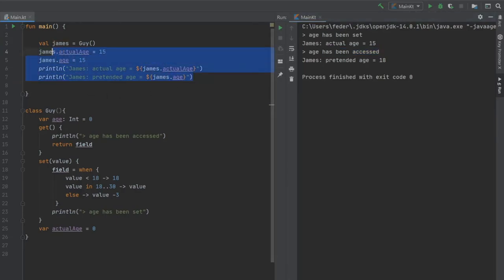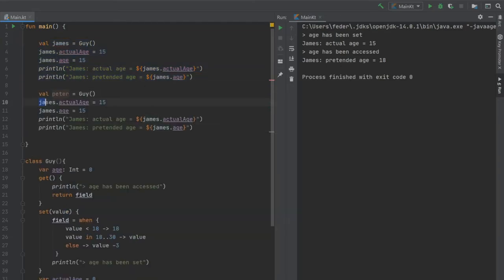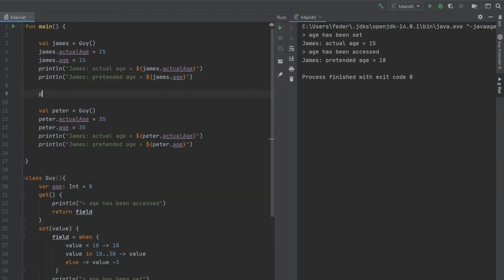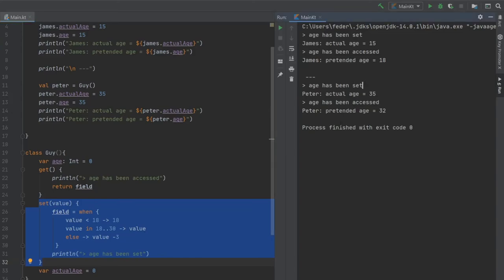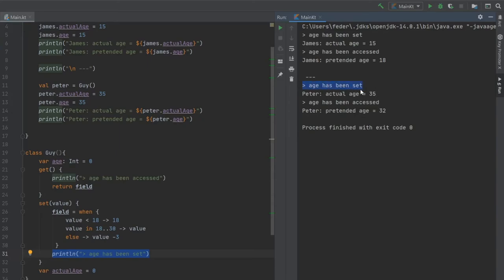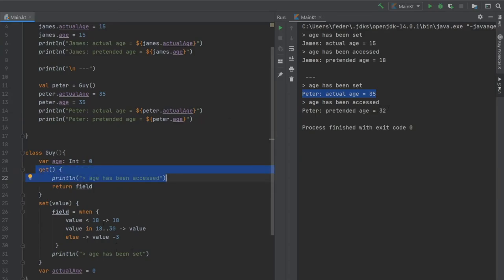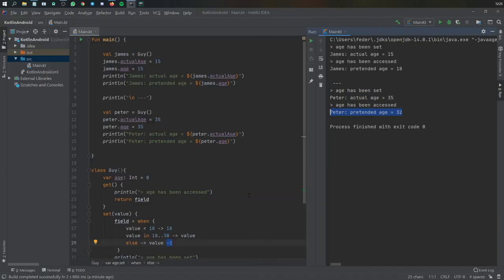We create one more instance — val peter = Guy() — and change all references to peter with age set to 35. We also add a divider println with a newline and hyphens. Running it, peter's actual age is 35. The setter fires first printing "age has been set". Then peter's actual age prints as 35. Then the getter fires printing "age has been accessed", and because 35 is more than 30 it subtracts 3, giving peter's pretended age as 32.